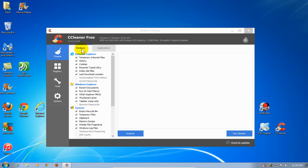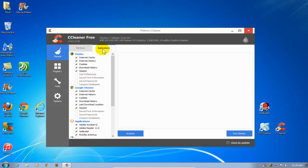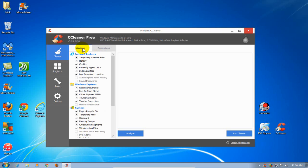On the first tab here we have Windows, and then we have Applications. Under these two tabs, you either check or uncheck the items that you don't want CCleaner to clean for you.